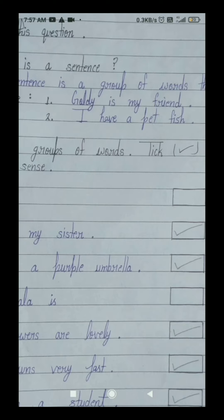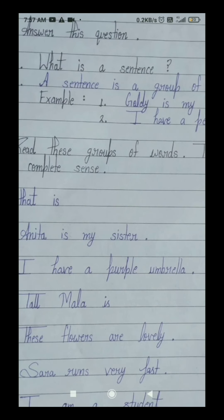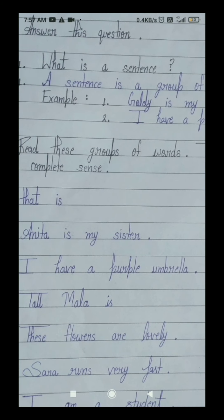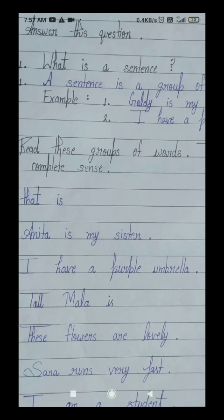Students, goldie — it's a word, ek shabd hai. And we know that a word is a group of letters. Jo ek word hota hai, wo bahut letters ka ek group hota hai, achron ka ek samuh hota hai. And today we are talking about sentence — hum sentence ki aaj baat kar rahe hain. A sentence is a group of words that makes complete sense. Jo sentence hota hai, wo words ka group hota hai, shabdon ka samuh hota hai, jo ek pura arth deta hai. Clear?